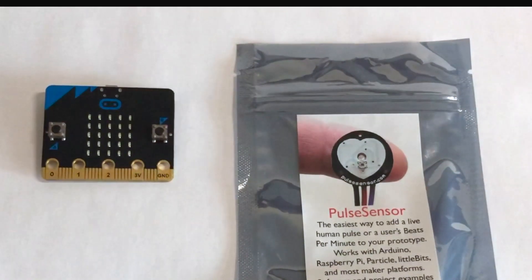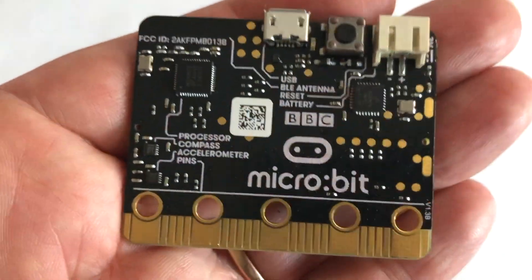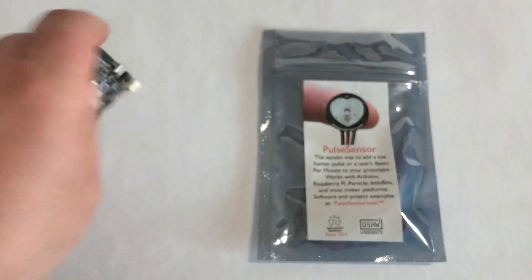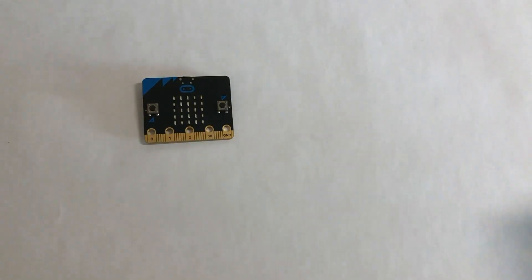Hi folks, Yuri here from Pulse Sensor. This video is about using the BBC Microbit and the Pulse Sensor.